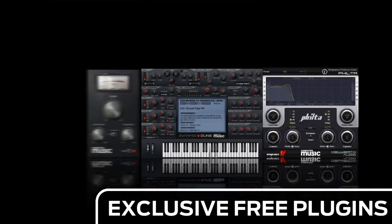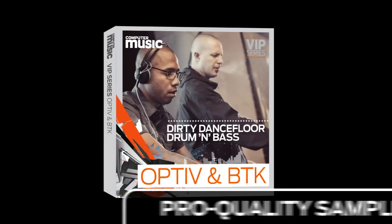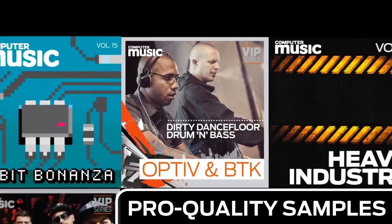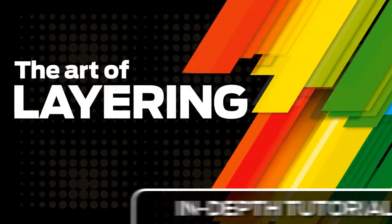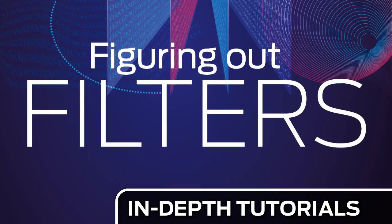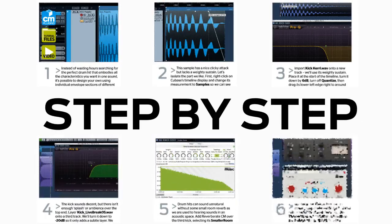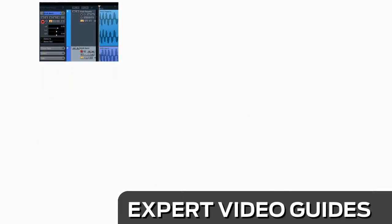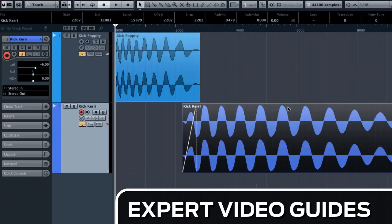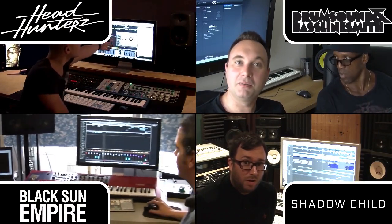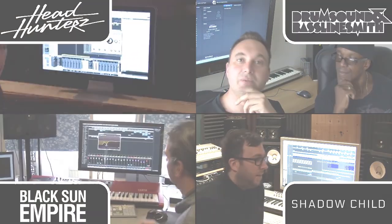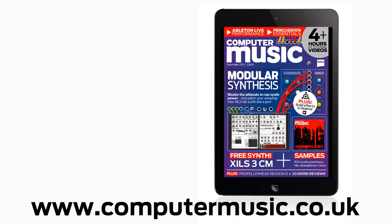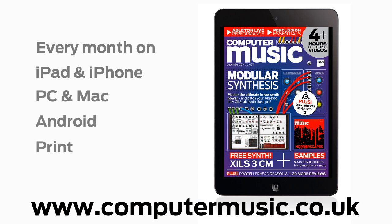Download over 30 exclusive plugins. Get hundreds of pro quality samples. And power up your production skills with in-depth tutorials. We break it down for you step by step. And you'll see exactly how it's done in expert video guides and producer masterclass sessions with pro producers. Get all this and more with Computer Music Magazine every month on iPad and iPhone, PC and Mac, Android and in print.